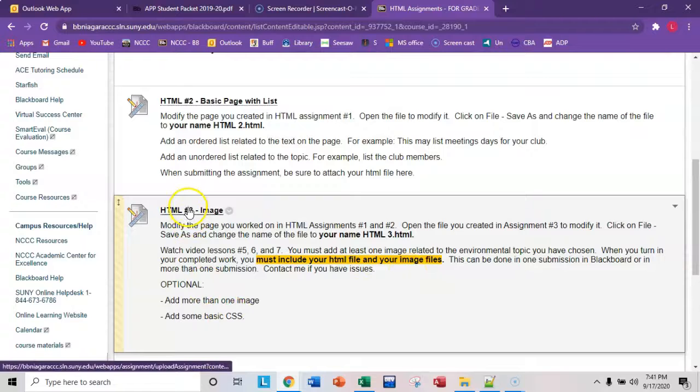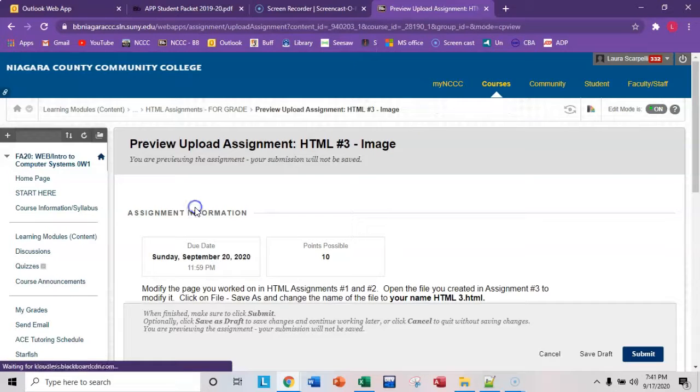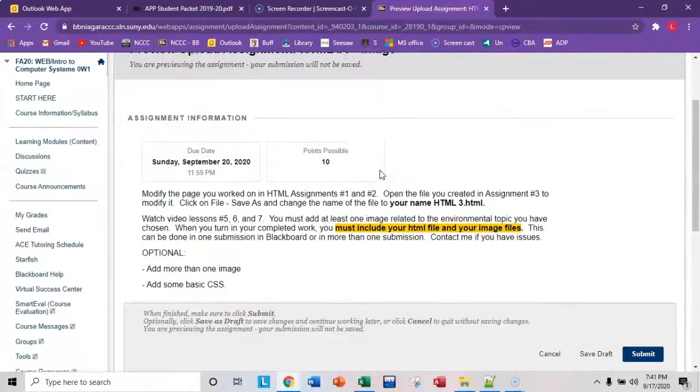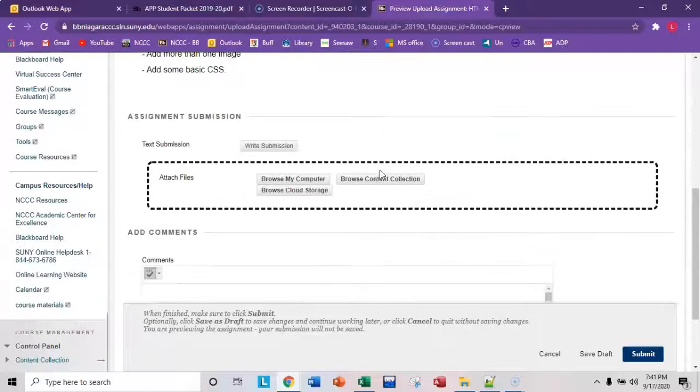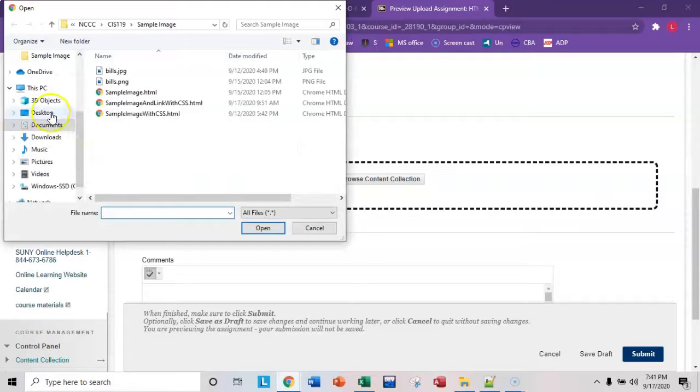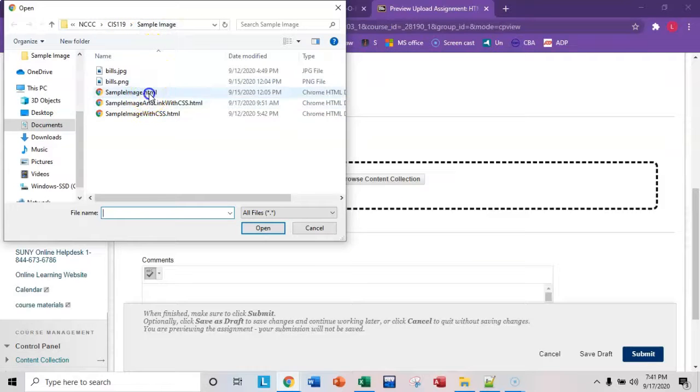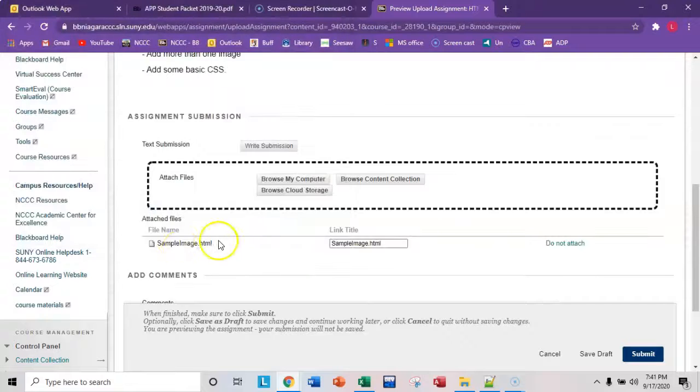So the way to do that, you can do this in one or two submissions. Click on the link, and when you click on the link, scroll down, browse my computer, navigate to wherever your files are. My files happen to be here, I'm in CIS 119 sample image folder. Here's my HTML file, so I'm going to attach that one first, click open, and notice it appears in the list.